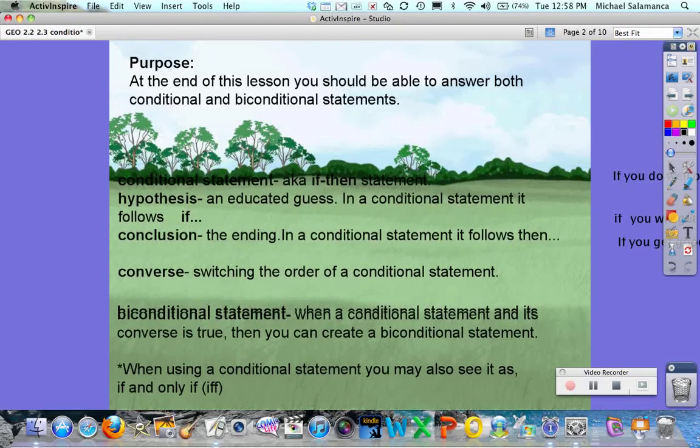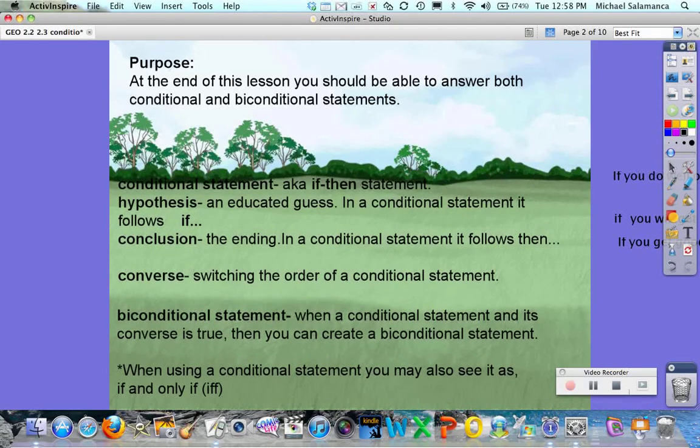So we covered conditional, hypothesis, conclusion, and converse. Now we're going to talk about a biconditional statement. Biconditional means there are two conditional statements. A biconditional statement is when a conditional statement and its converse are both true — then you can create a true biconditional statement.